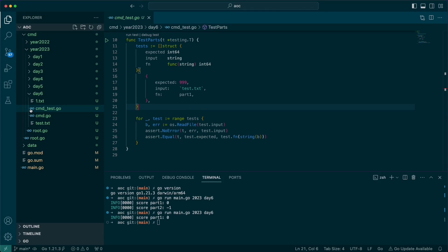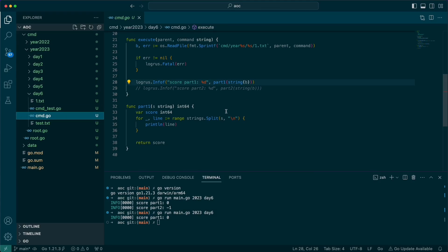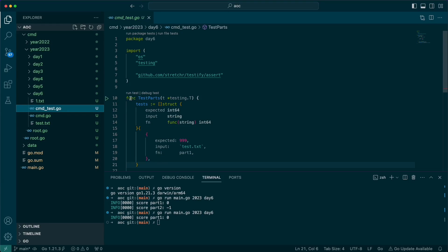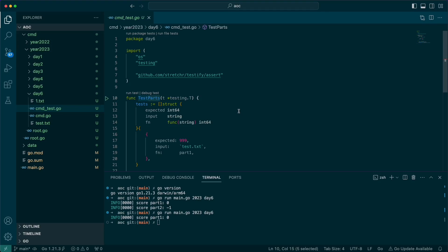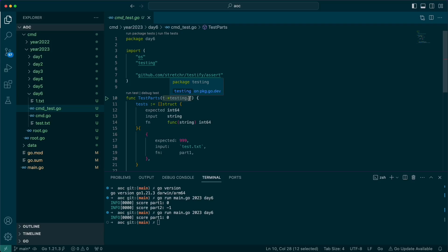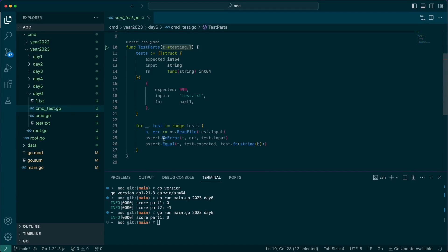The convention for creating a test in Go is that whatever file you're testing, you create a corresponding file with `_test.go` as the suffix. Inside it, you start all your functions with the word `Test` with a capital T, and then generally name it after the method you're testing. In this case it's either `TestPartOne` or `TestPartTwo`. The test function must also accept the `*testing.T` struct, which allows you to do different error handling, and which is what gets passed to the assert package.